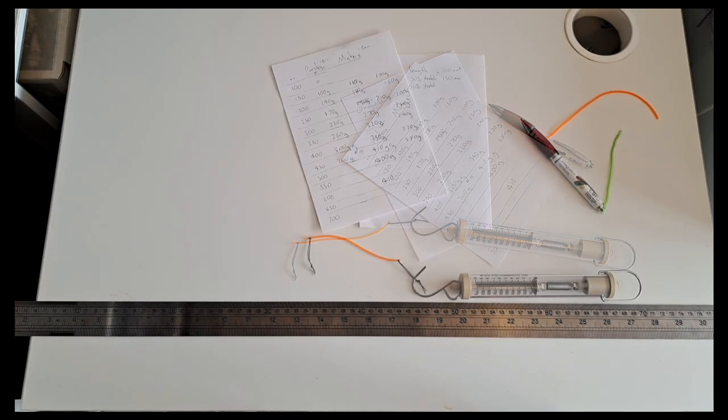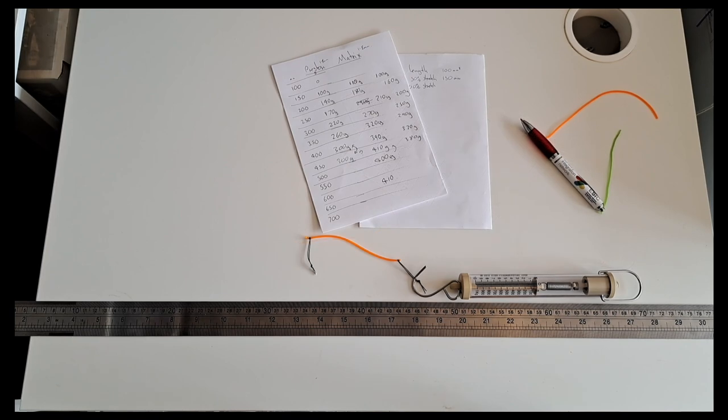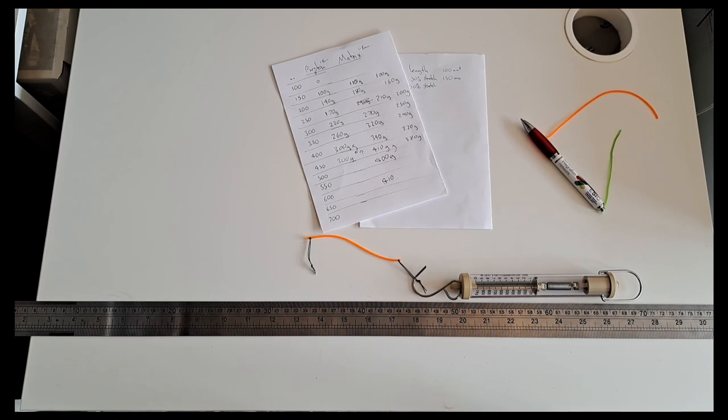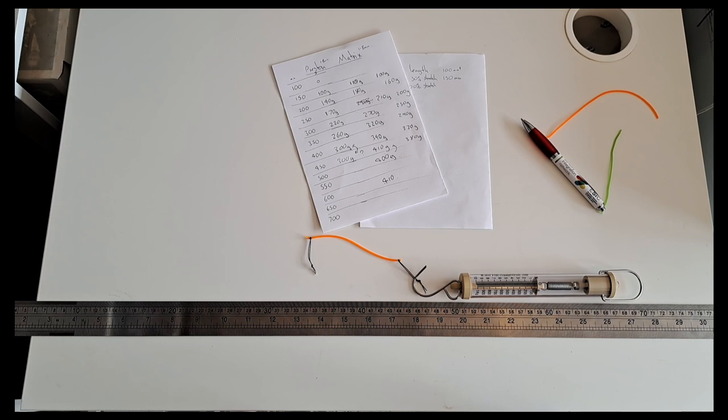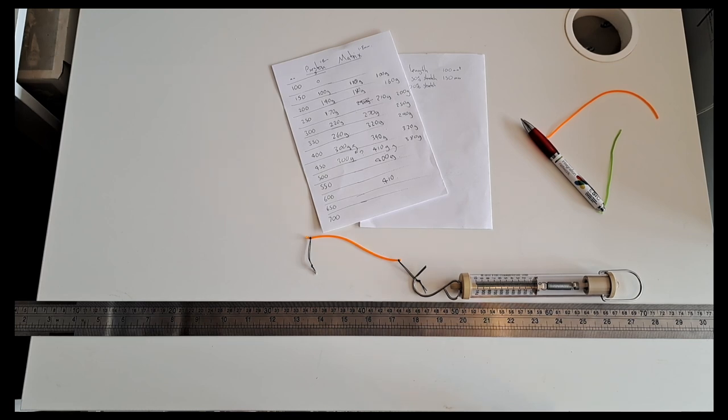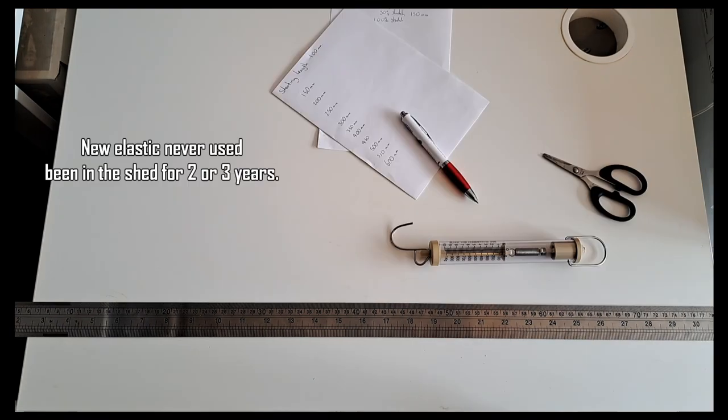Now I don't know whether this is unique to hybrids or whether it's the same with hollows. I'm going to have a look through my stash of elastics and see if I've got an old hollow lying around, and we will see if it repeats with a hollow.